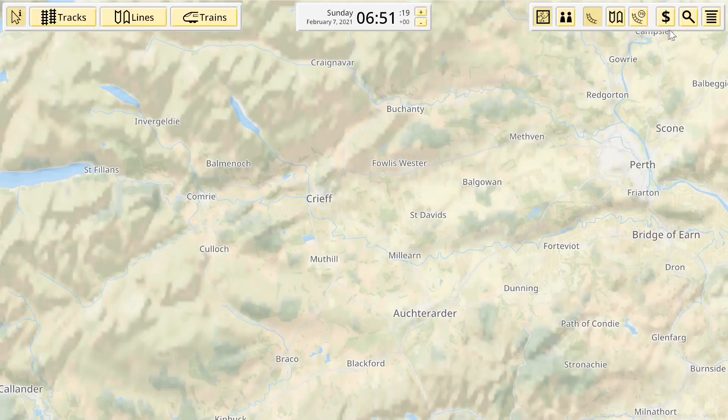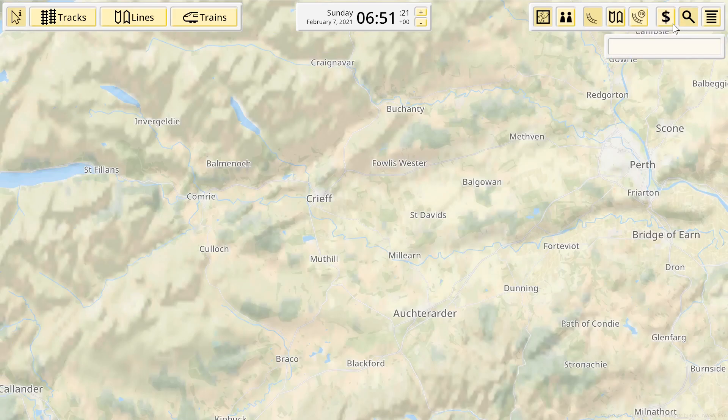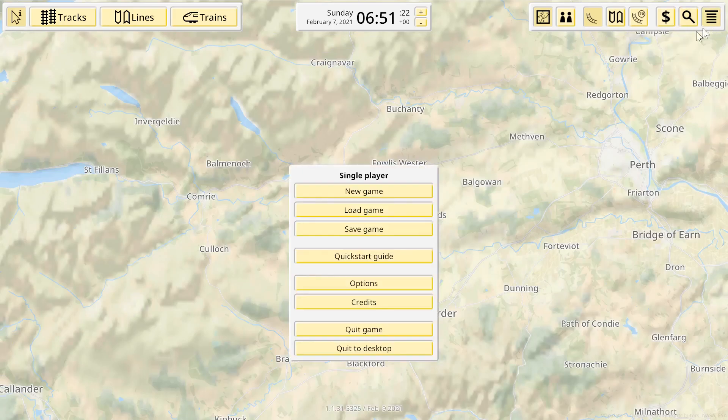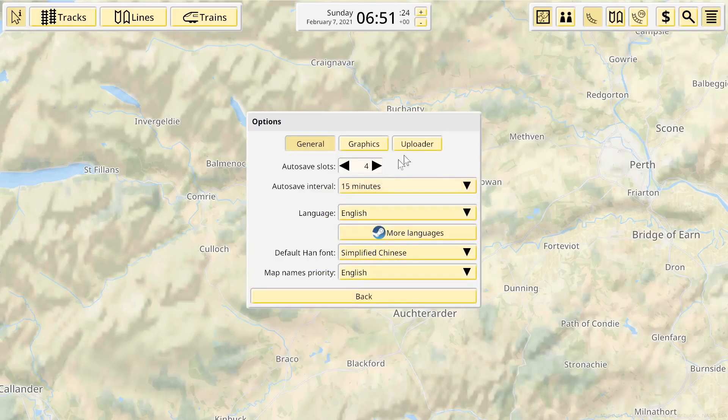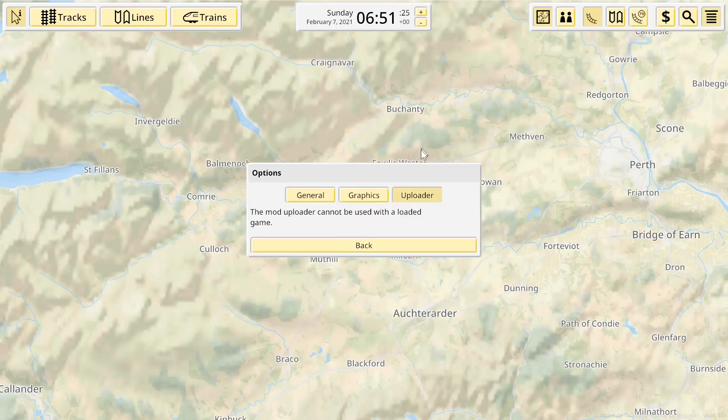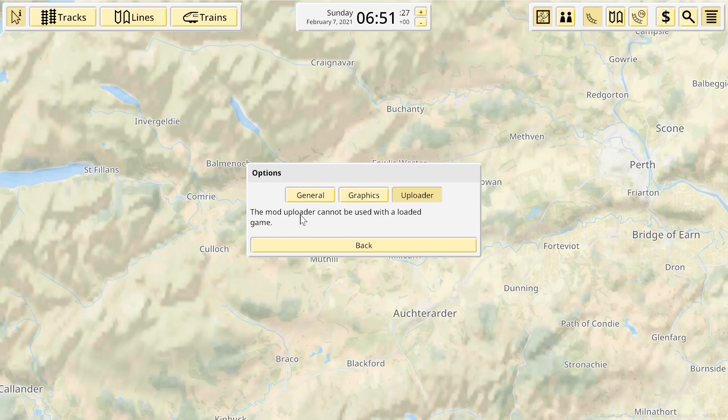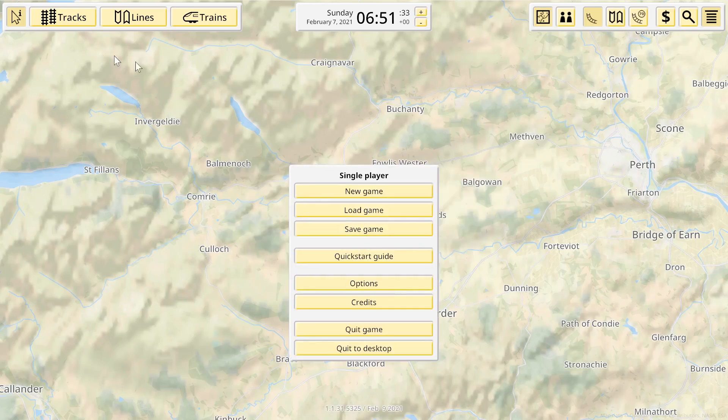Now, if I go to options, uploader, graphics uploader, the mod uploader cannot be used with a loaded game. So no save game at the moment.